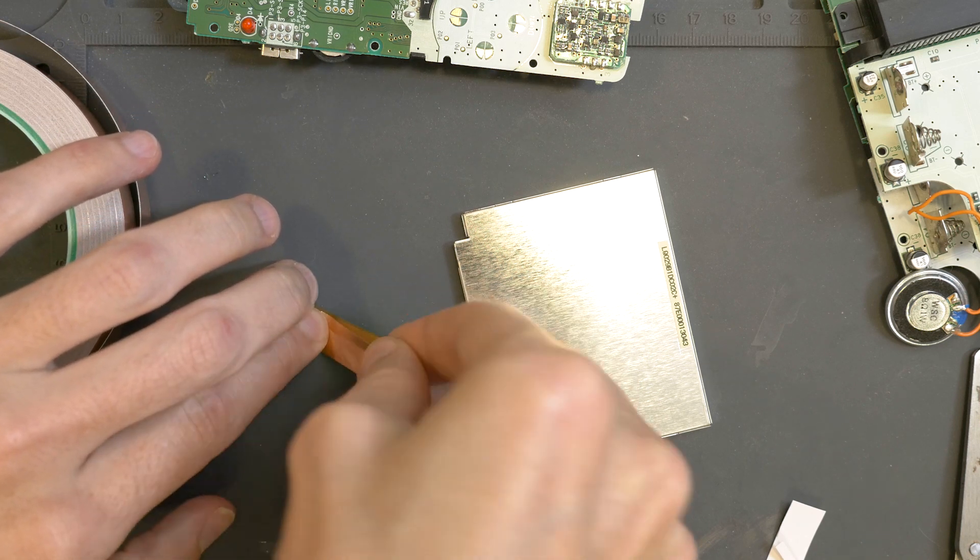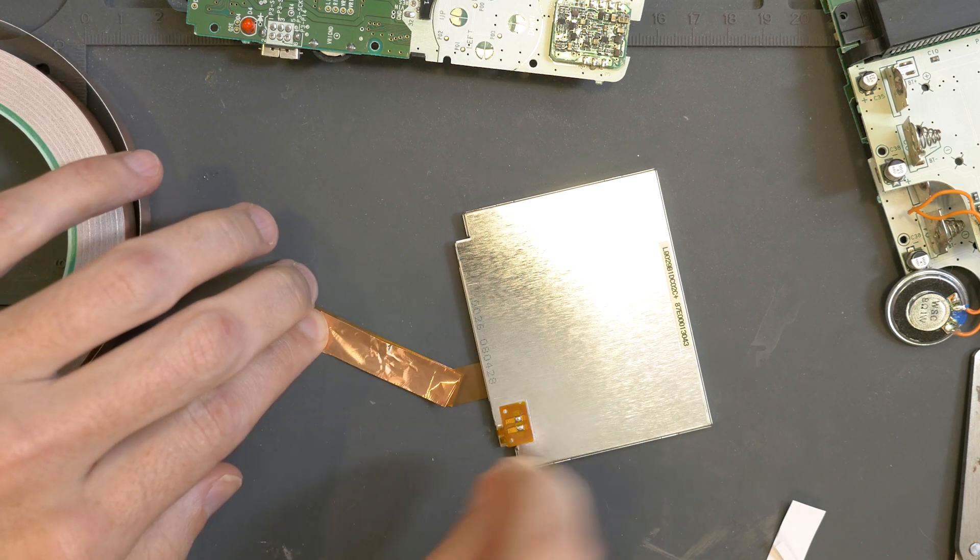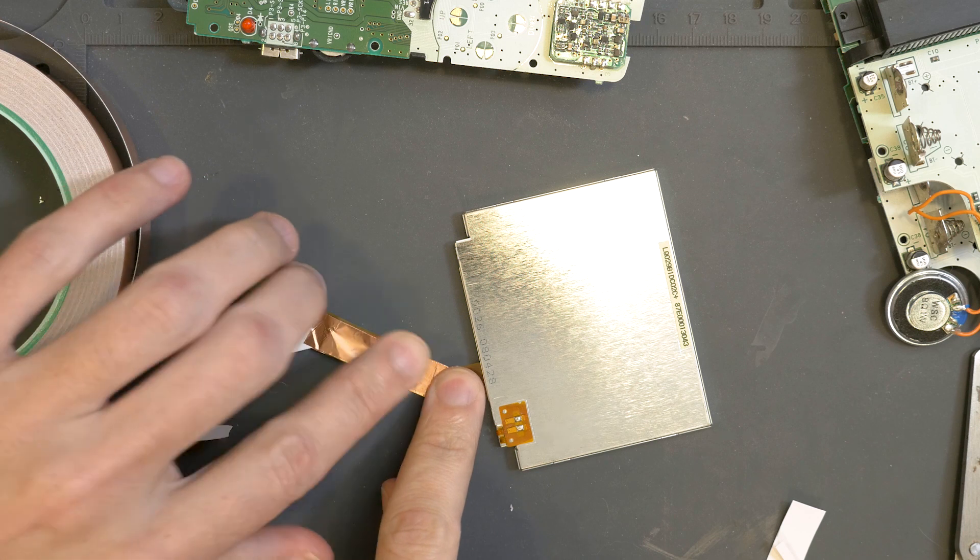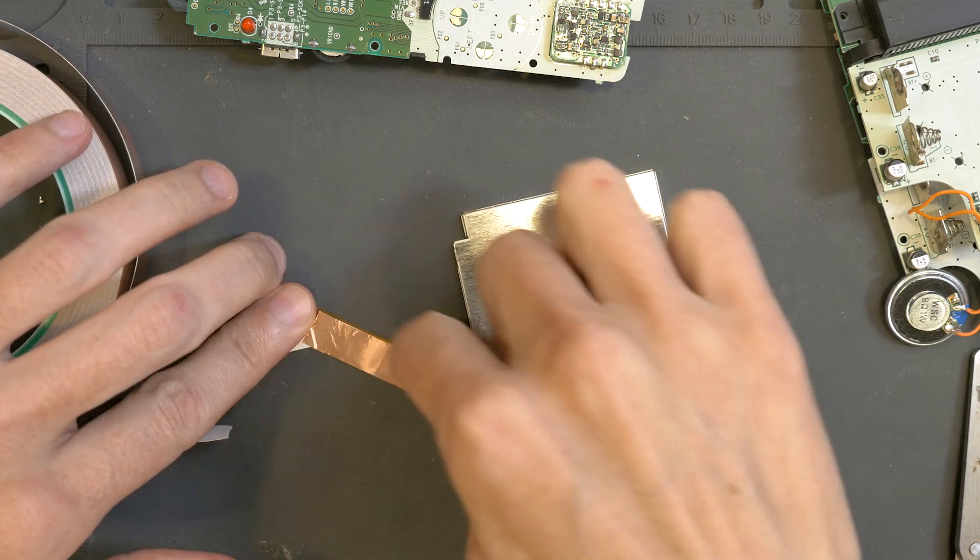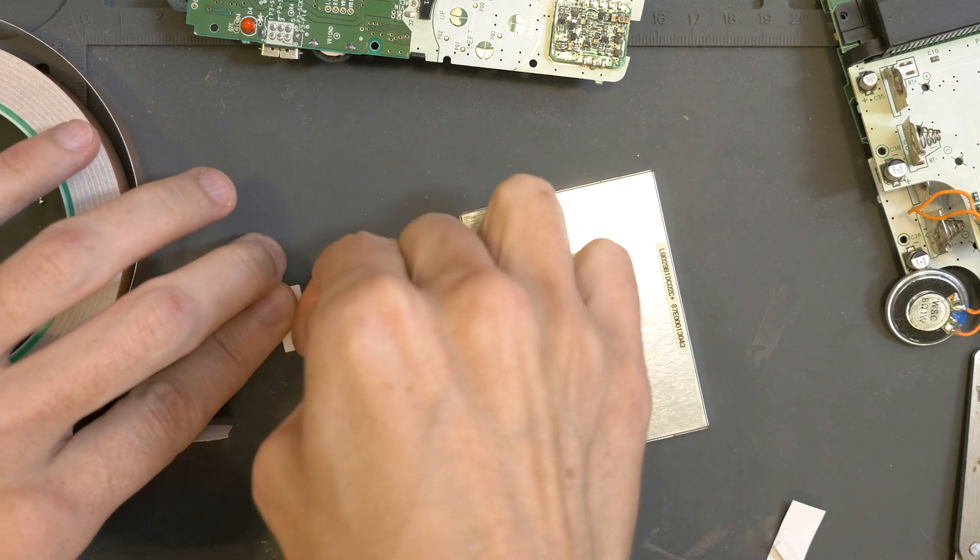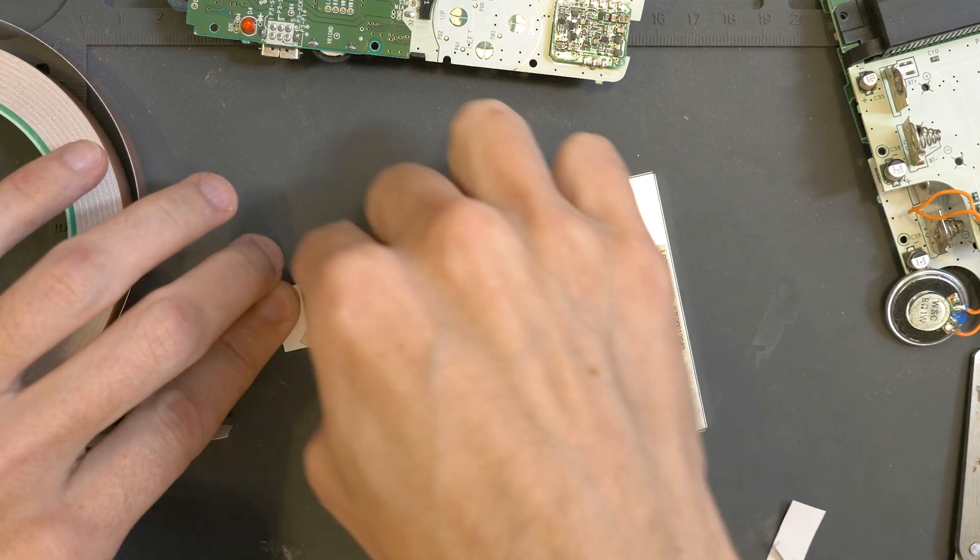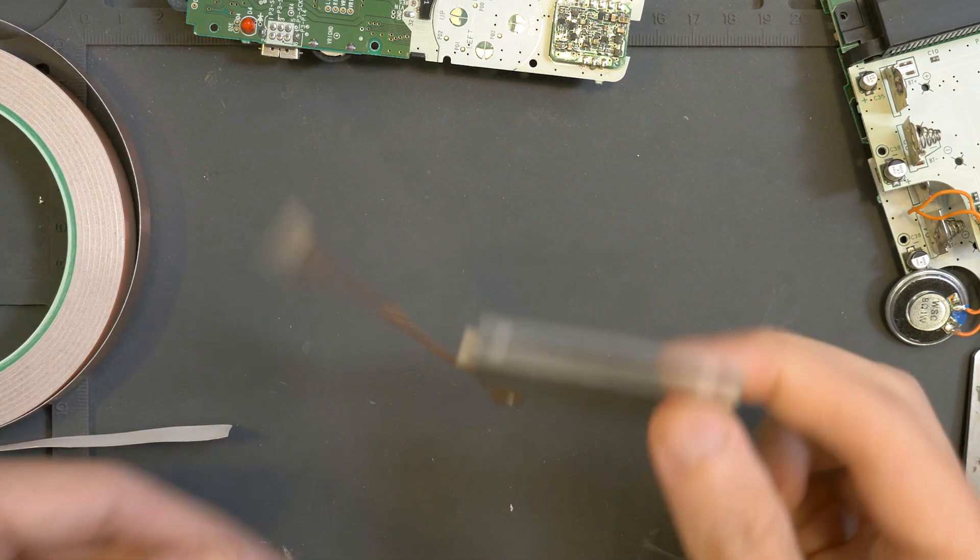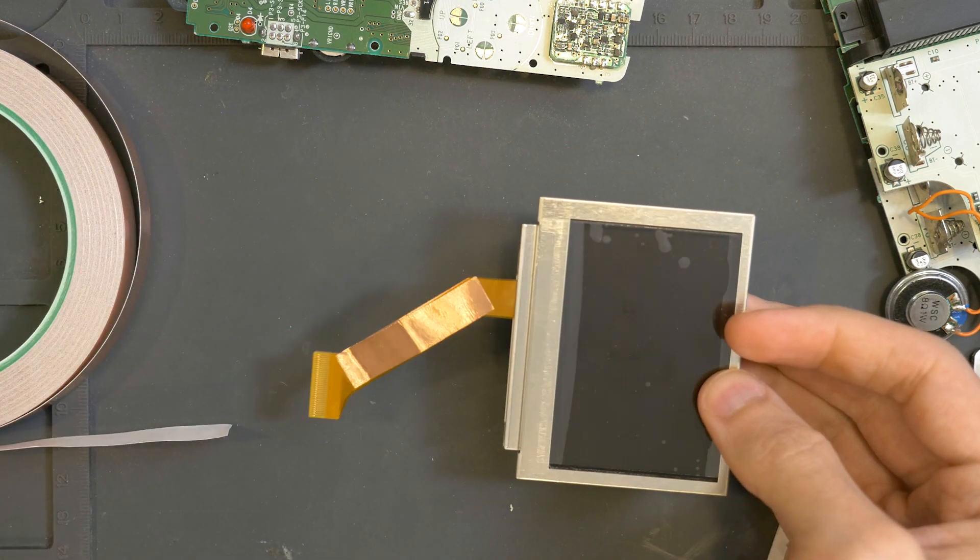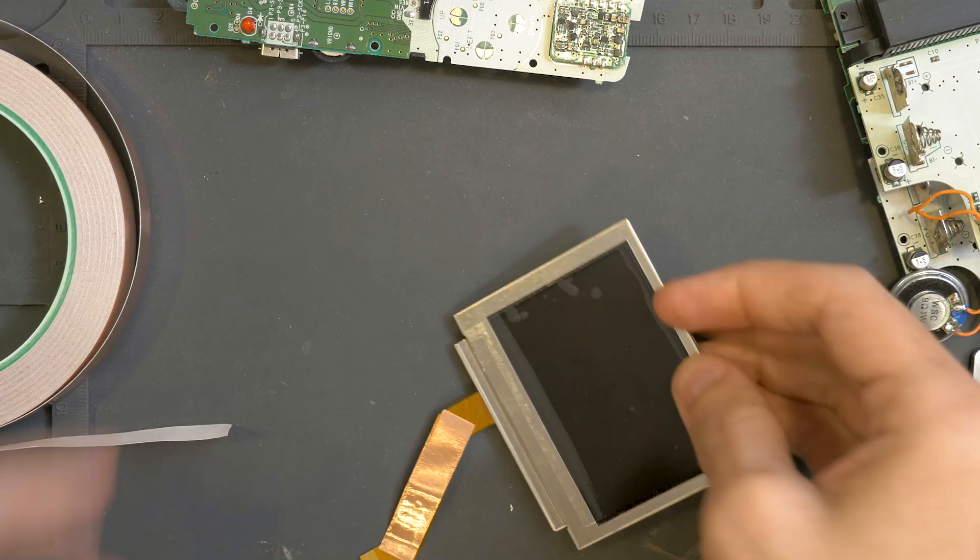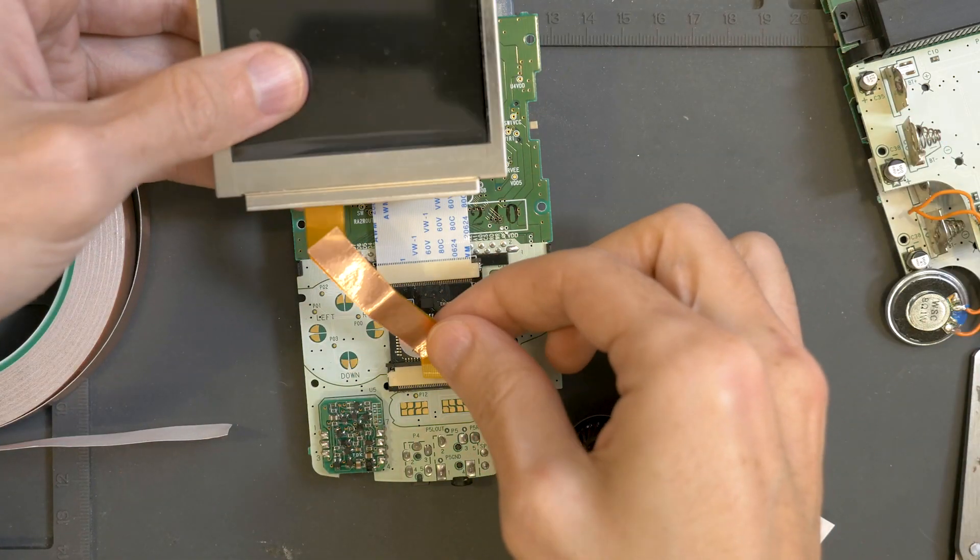But this could also probably be useful for even like Game Boy Advances, because that one, the ribbon gets folded on top of itself. I haven't seen the issue as much with Game Boy Advances, but anyway, so there's that.